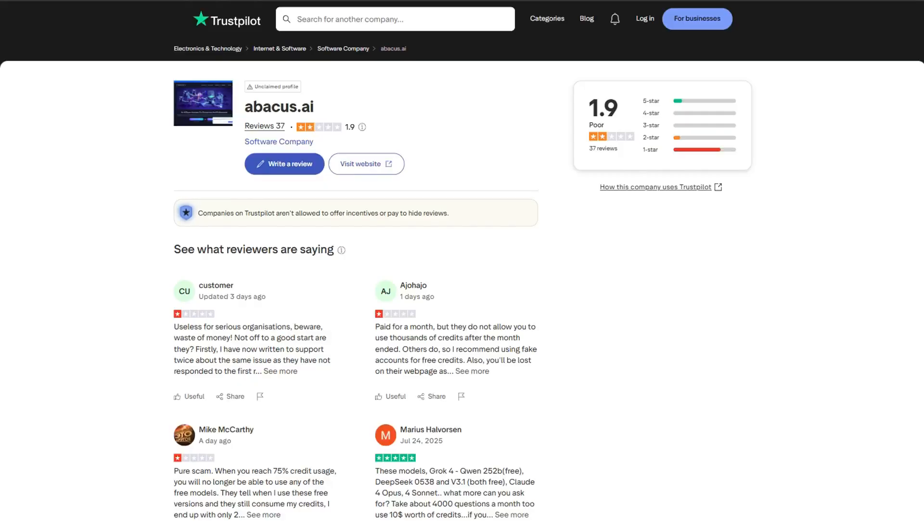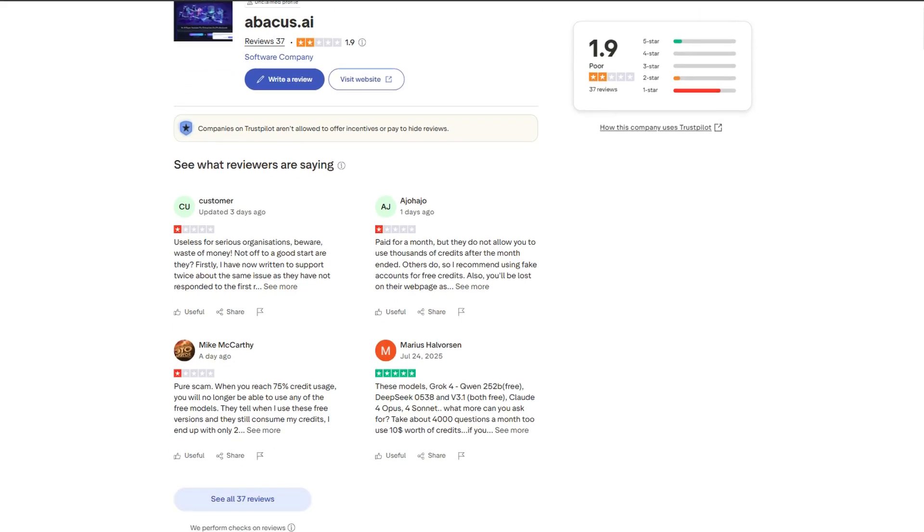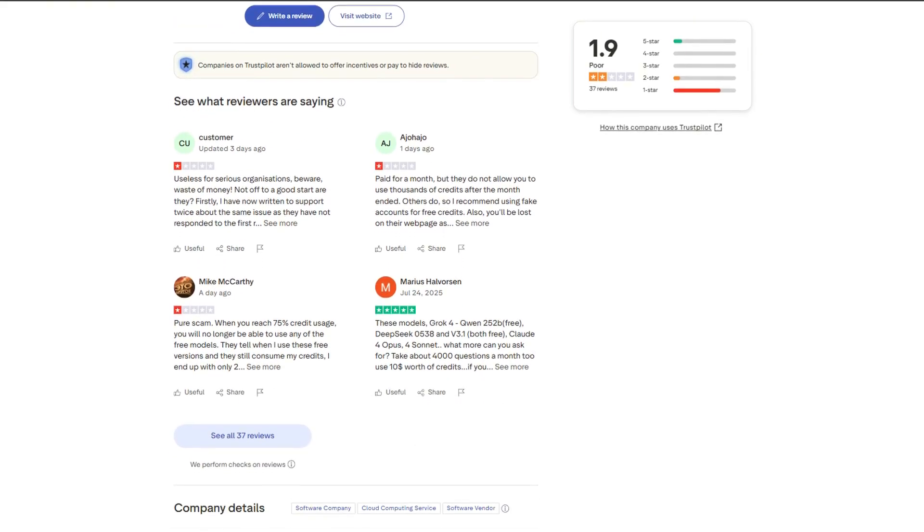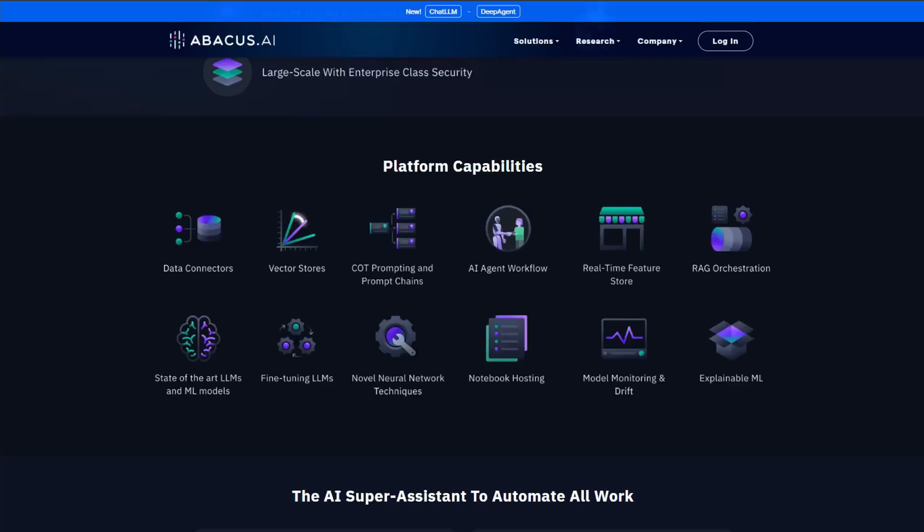On Trustpilot, the platform sits at a 2.1 out of 5. Reviews mention constant crashes, painfully slow responses, and a billing system that feels engineered to extract money while providing minimal functionality.